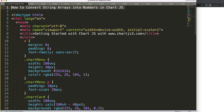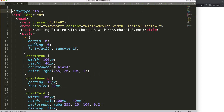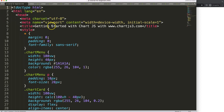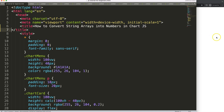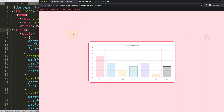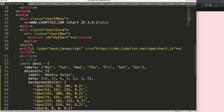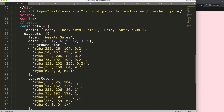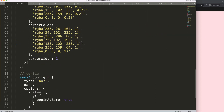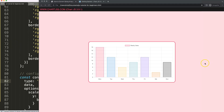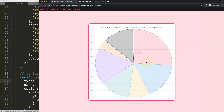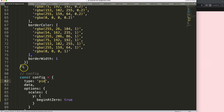Once we did that, I'm going to cut out this title and put it in. Save and refresh. There we are. Now let's convert this to a pie chart. Save and refresh — there we are.